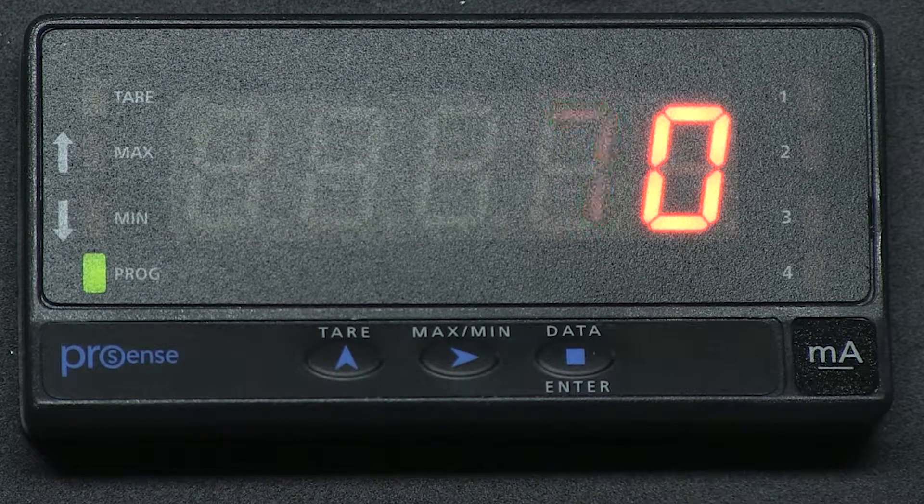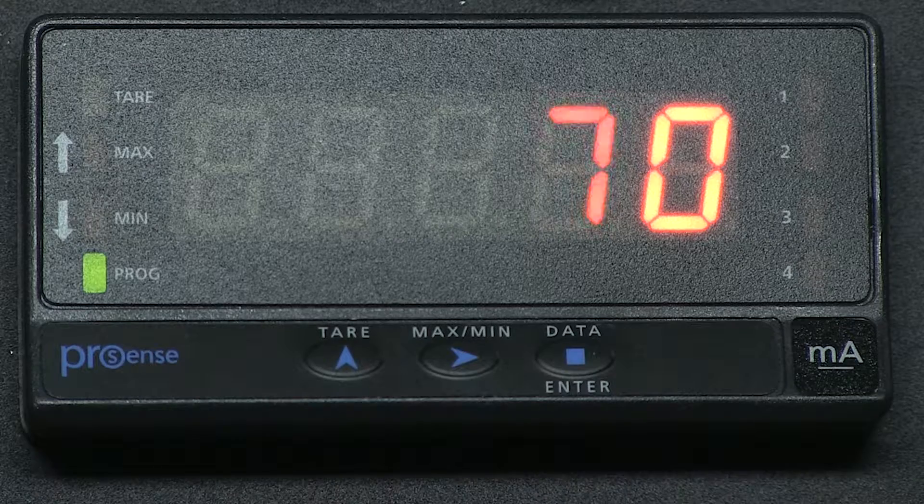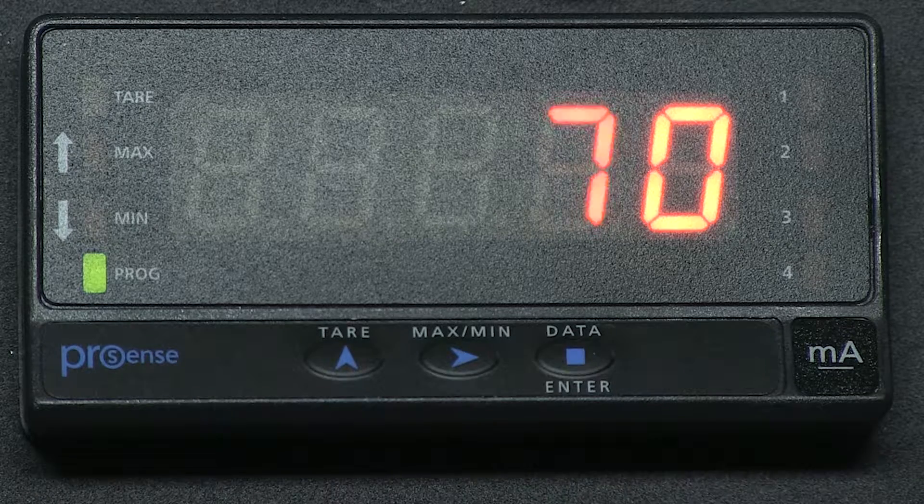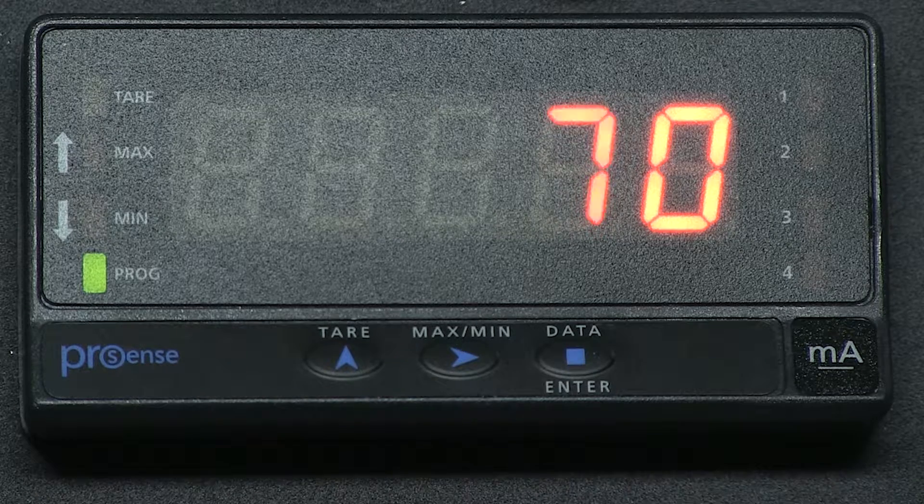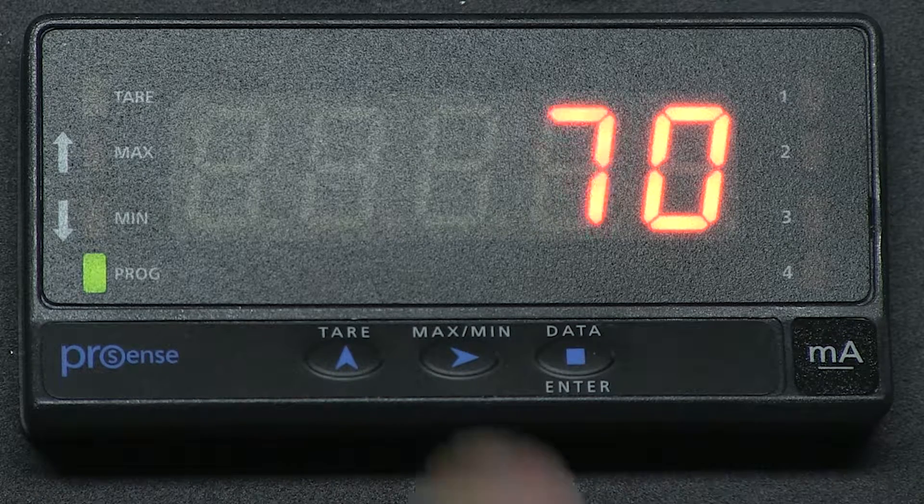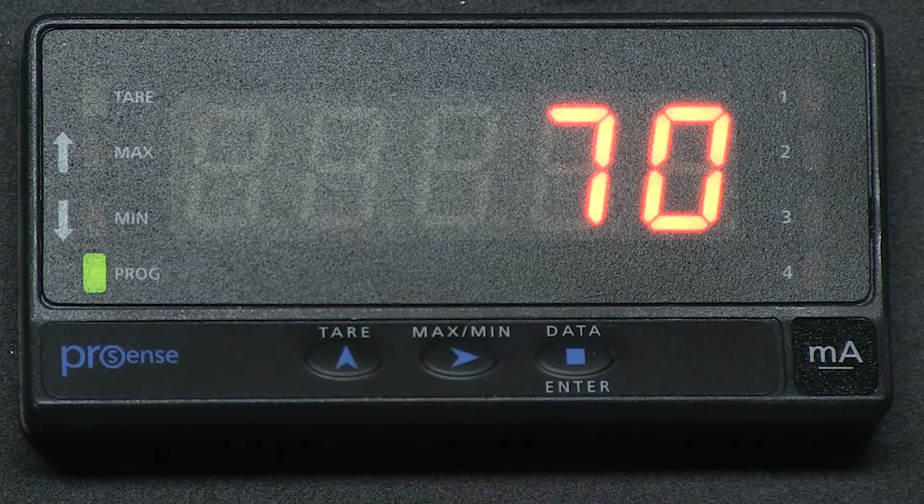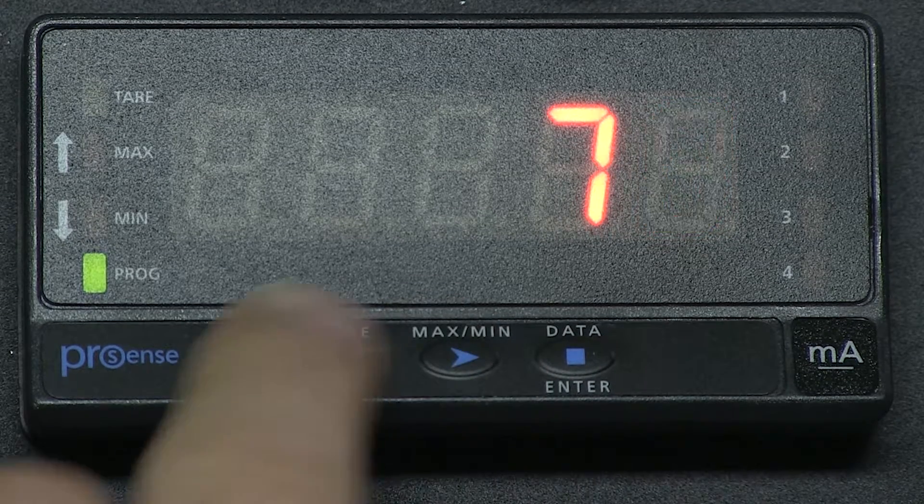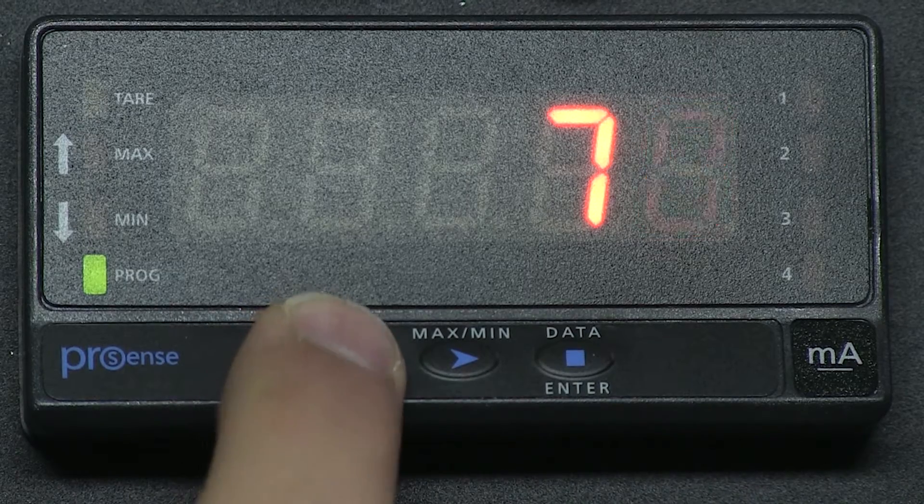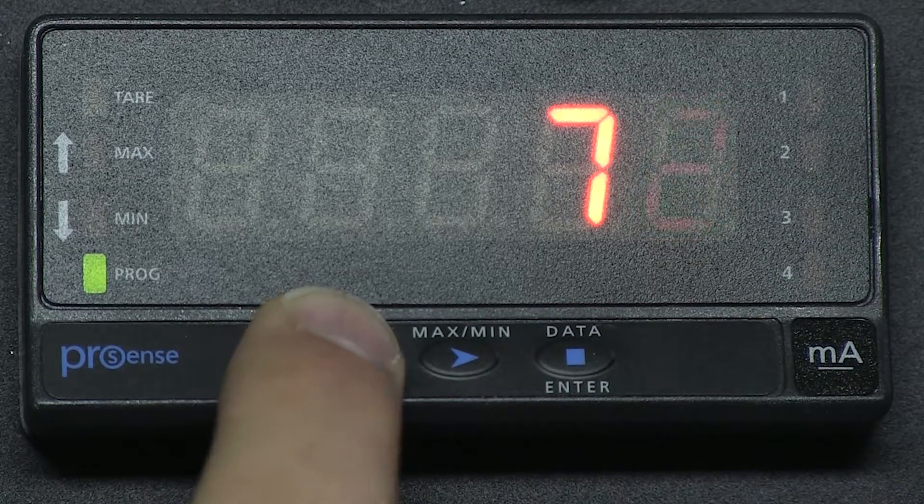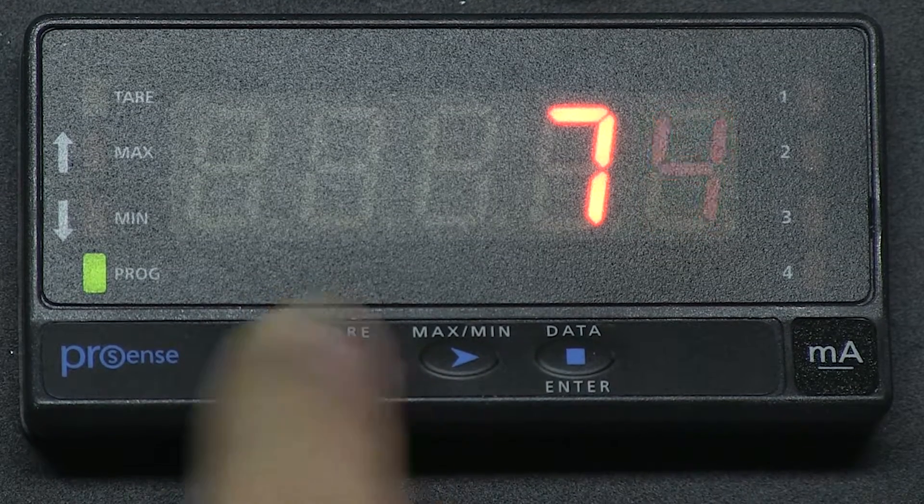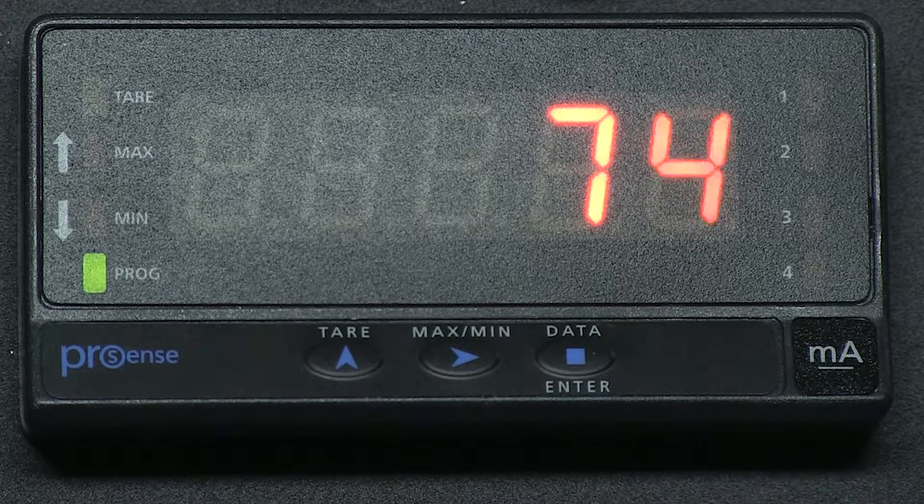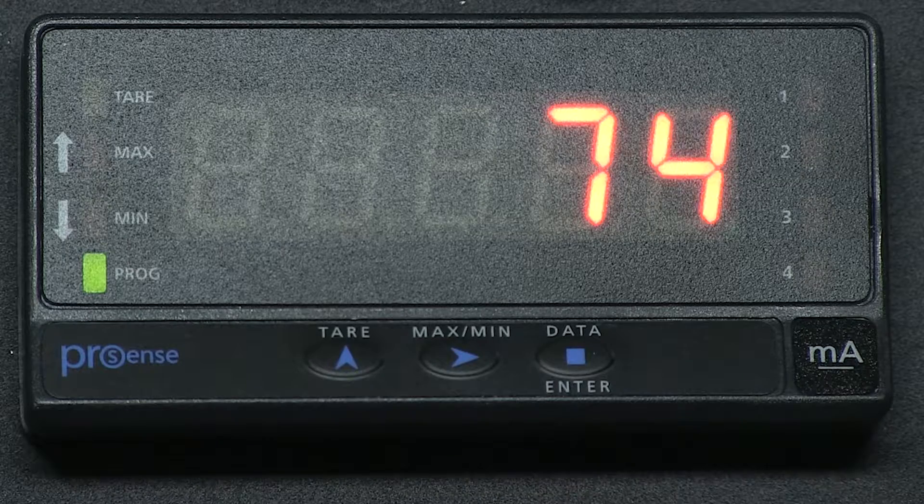Now press the right arrow button to change digits and use the up arrow to change the number to four as the manual specifies. We should have 74 displaying now.